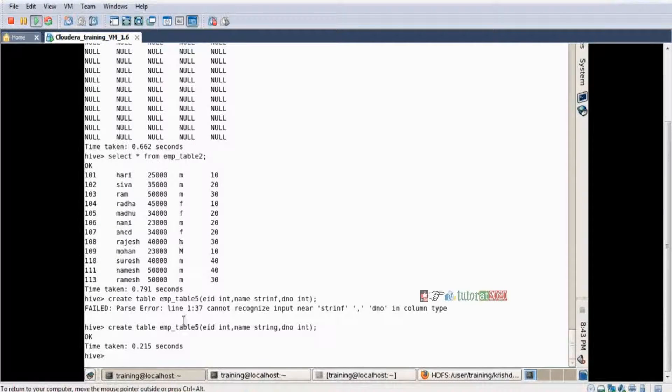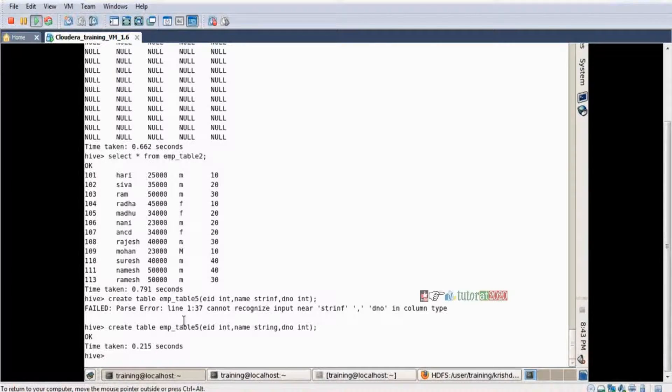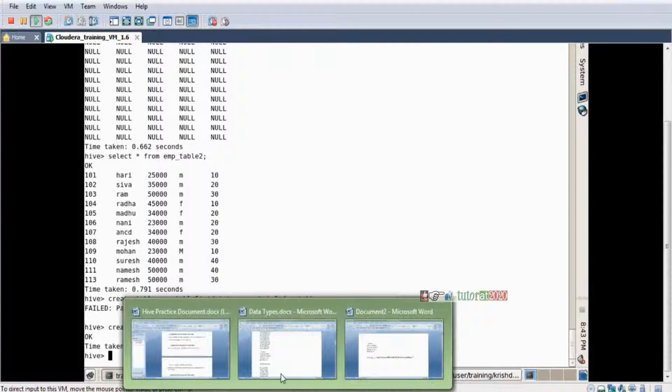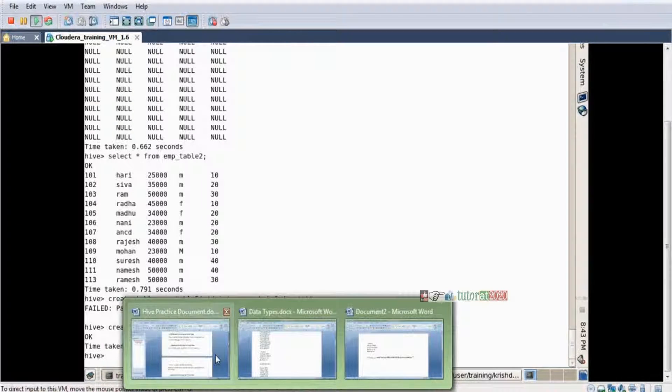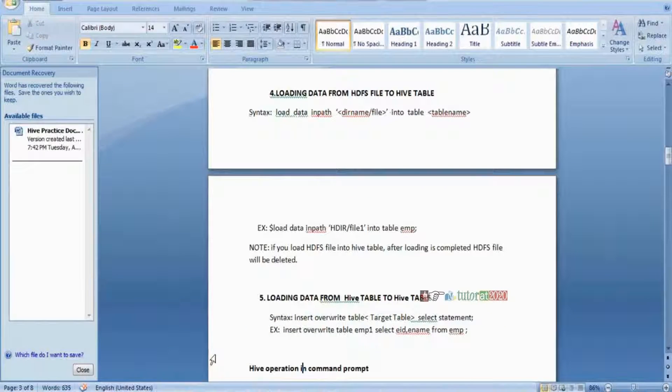Now what I'm doing is I copy the data from emp_table_2 to emp_table_five. How can I copy? The 5th arrow - one table to another table within Hive only. What is the syntax?